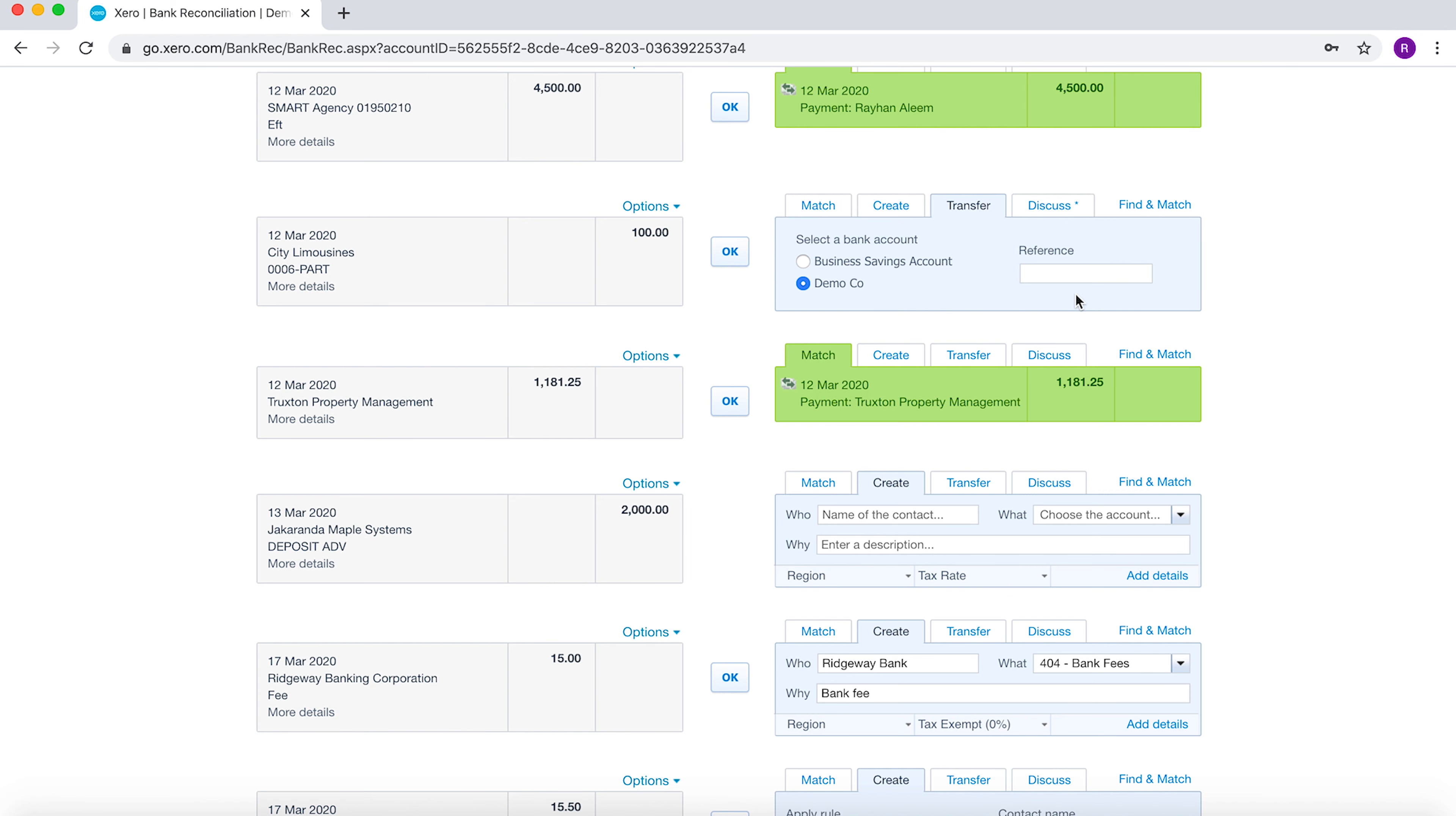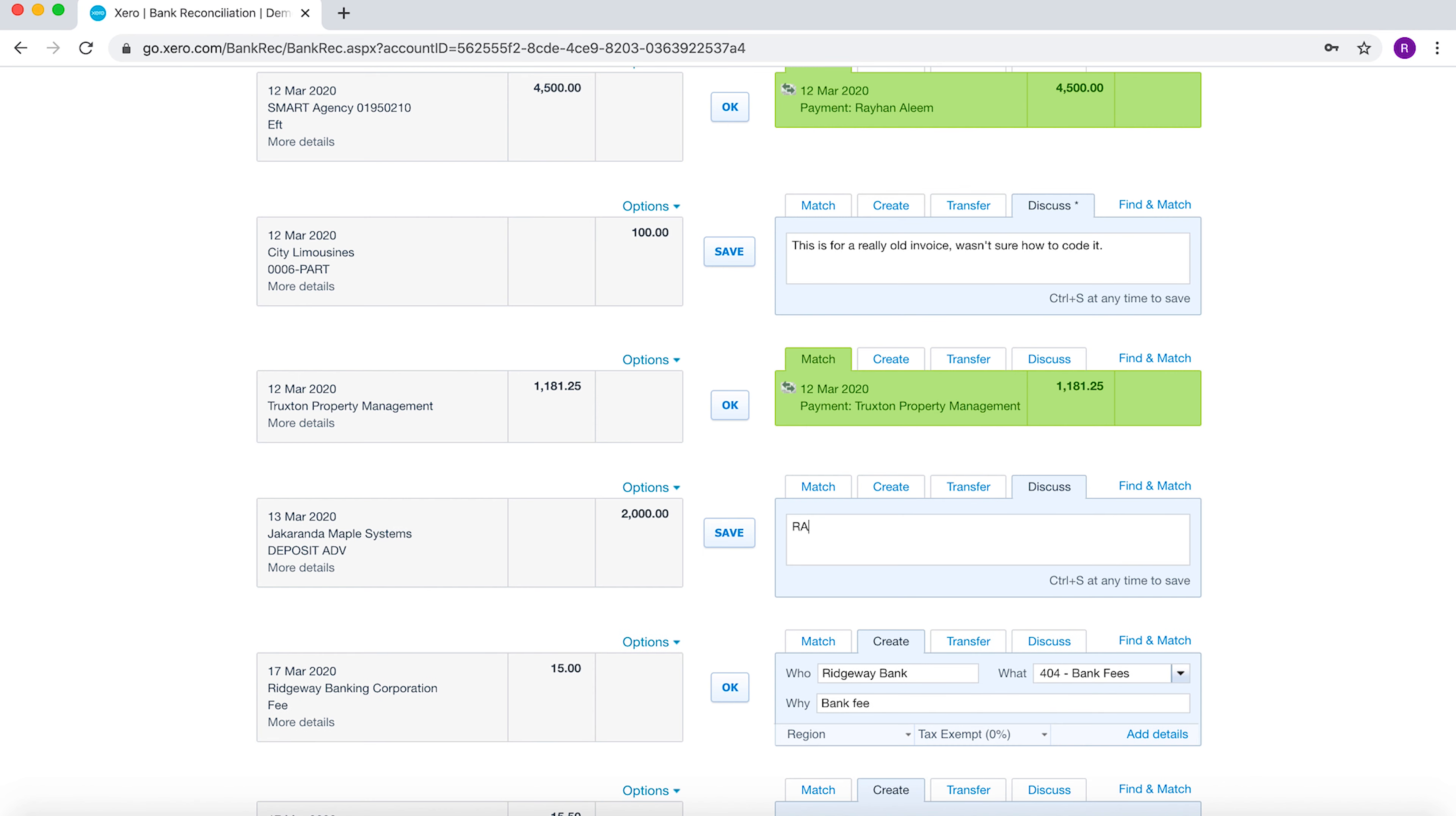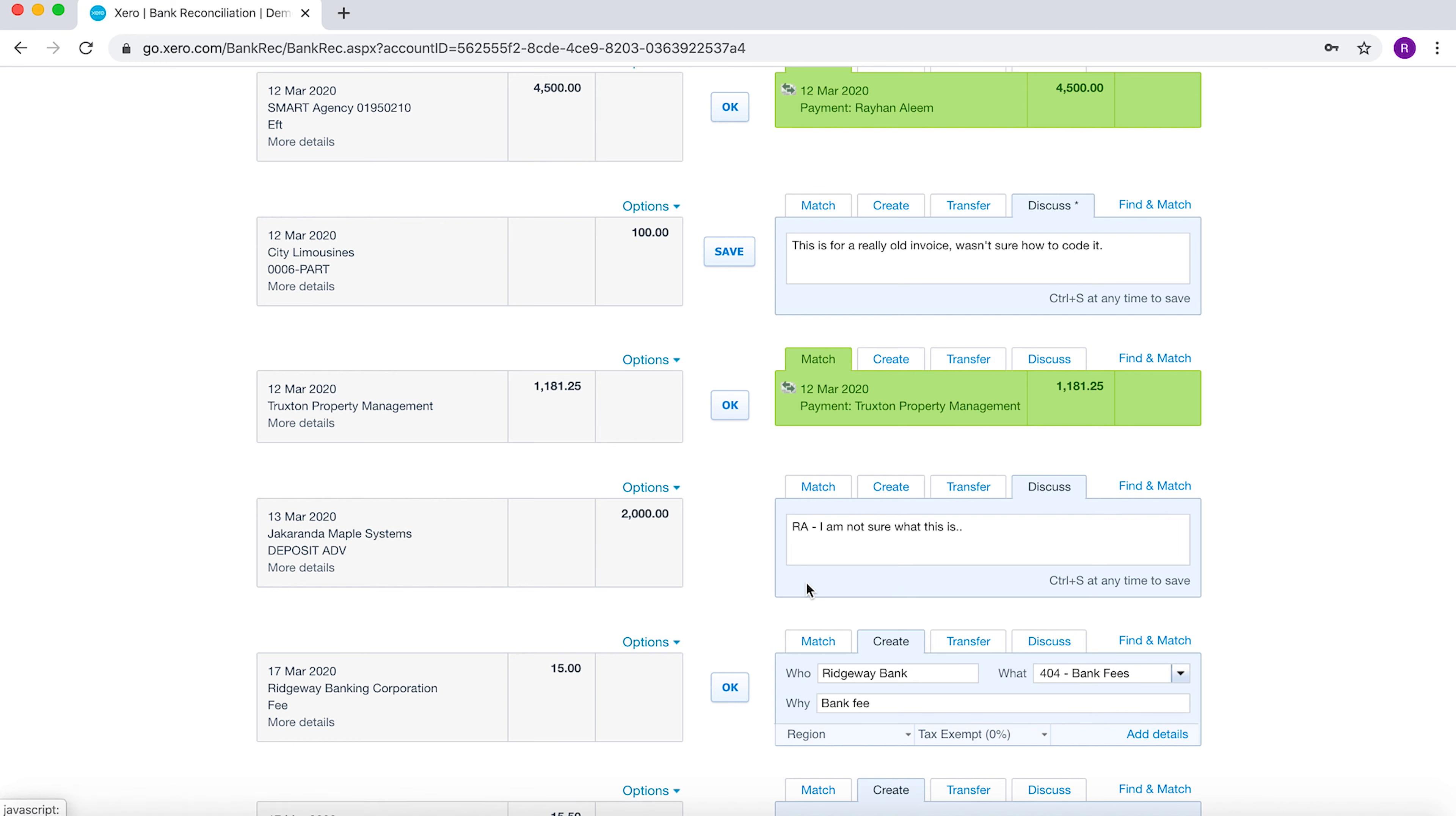You've got a discuss field. This discuss field allows you to collaborate with team members. So if, for example, I put on here that I am not sure what this is, this can then be picked up. I can send an email out or I can just mention to my colleague that I'm not sure what this transaction is. Please can you look into it? They can look into it and then they can enter the relevant bits of information that they need to enter as well.